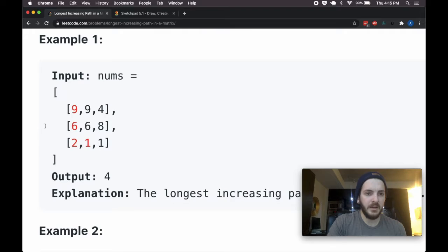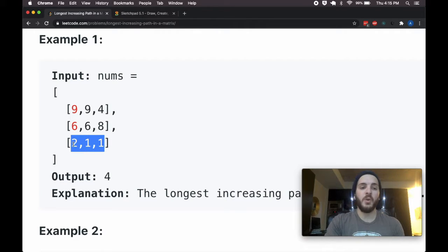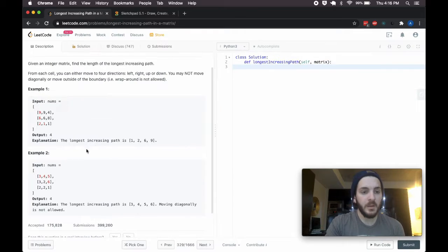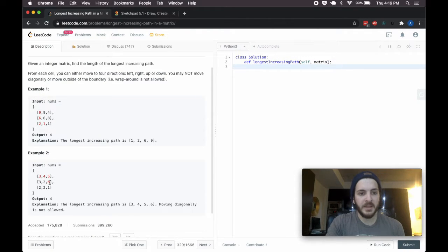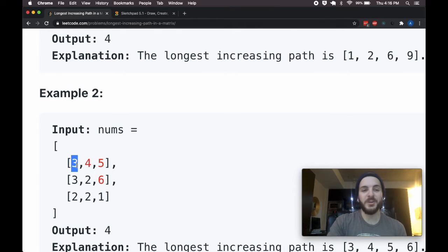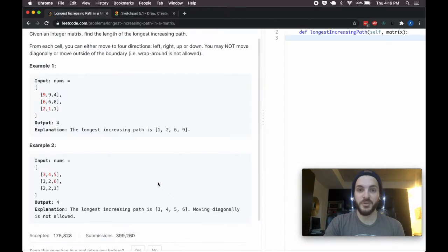The path is 1, 2, 6, 9. Notice that it's not length 5 — it's not 1, 1, 2, 6, 9 — because 1 to 1 is not increasing, it's steady. Whereas here, 3, 4, 5, 6 — again that's the best path we can do, so long as it's increasing. That's the only real requirement.